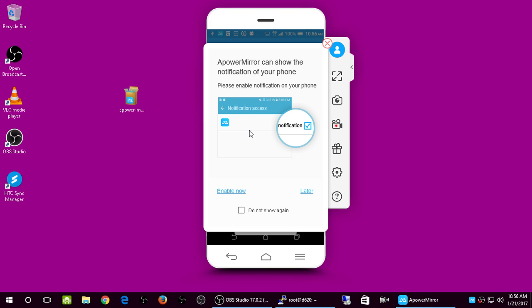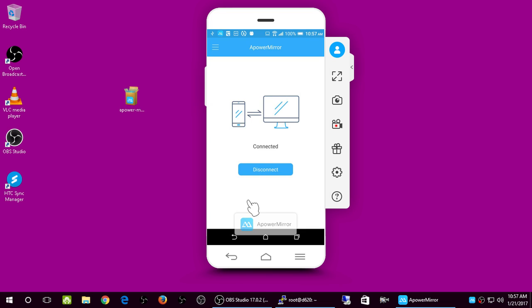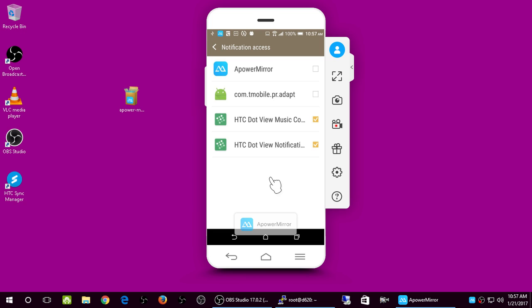ApowerMirror can show the notifications from your phone. This will display notifications — like app updates or emails — from your Android on your computer. I'm going to enable it now. You can also check 'Do not show this again.' Now this is exactly what's on my Android.